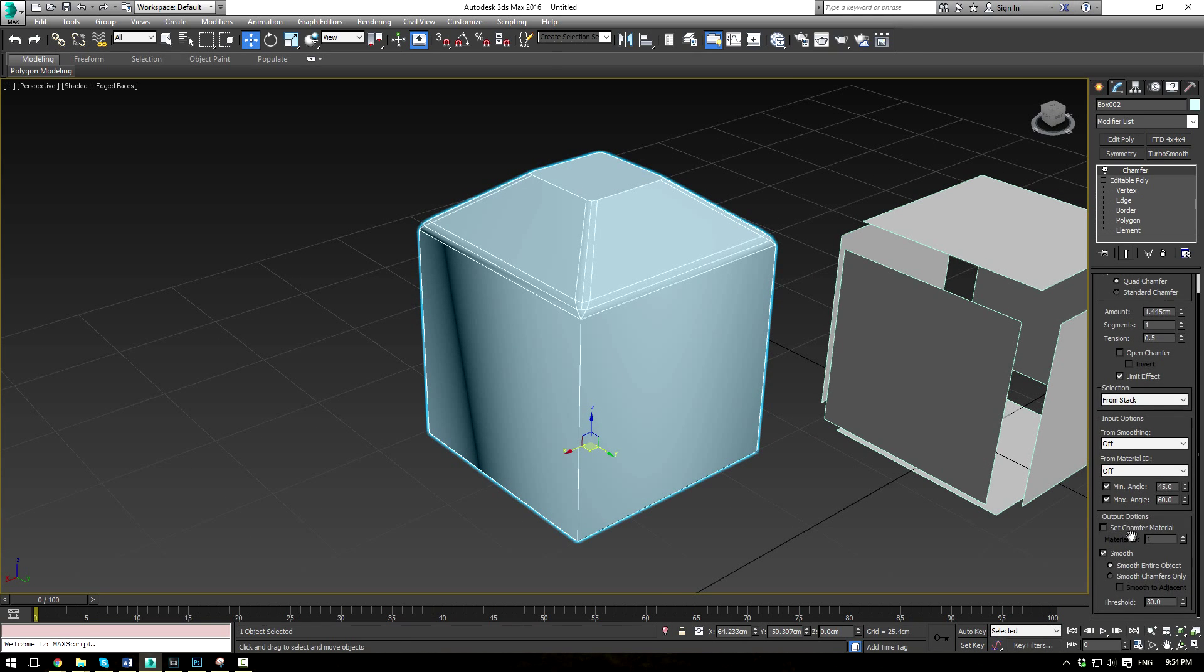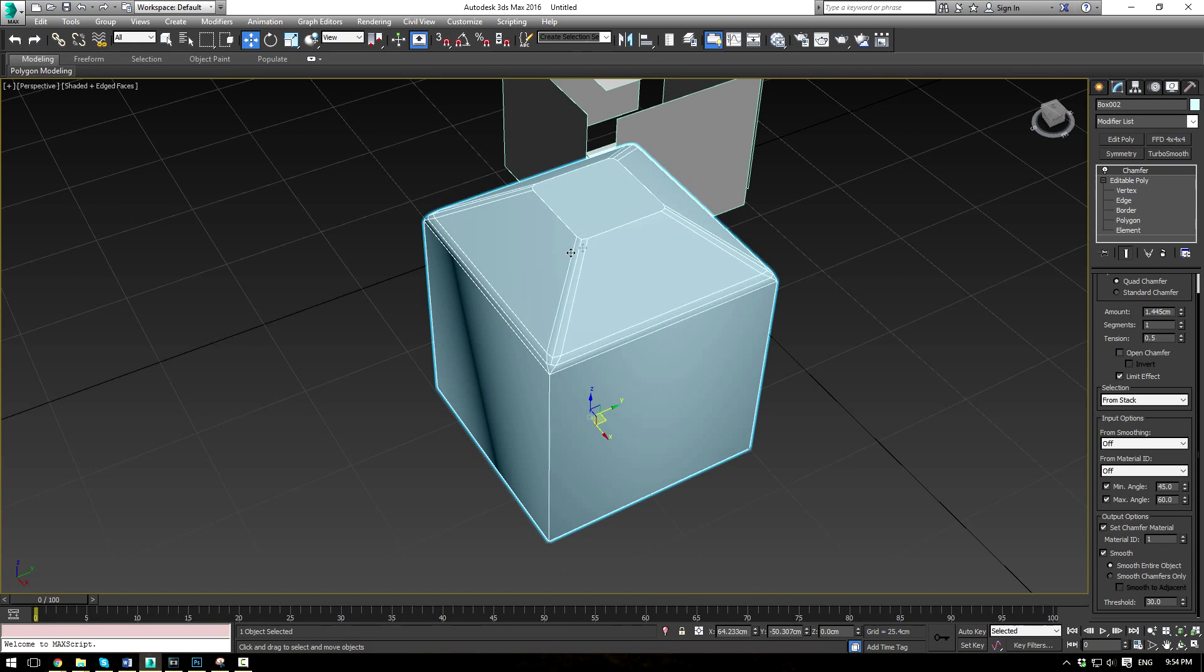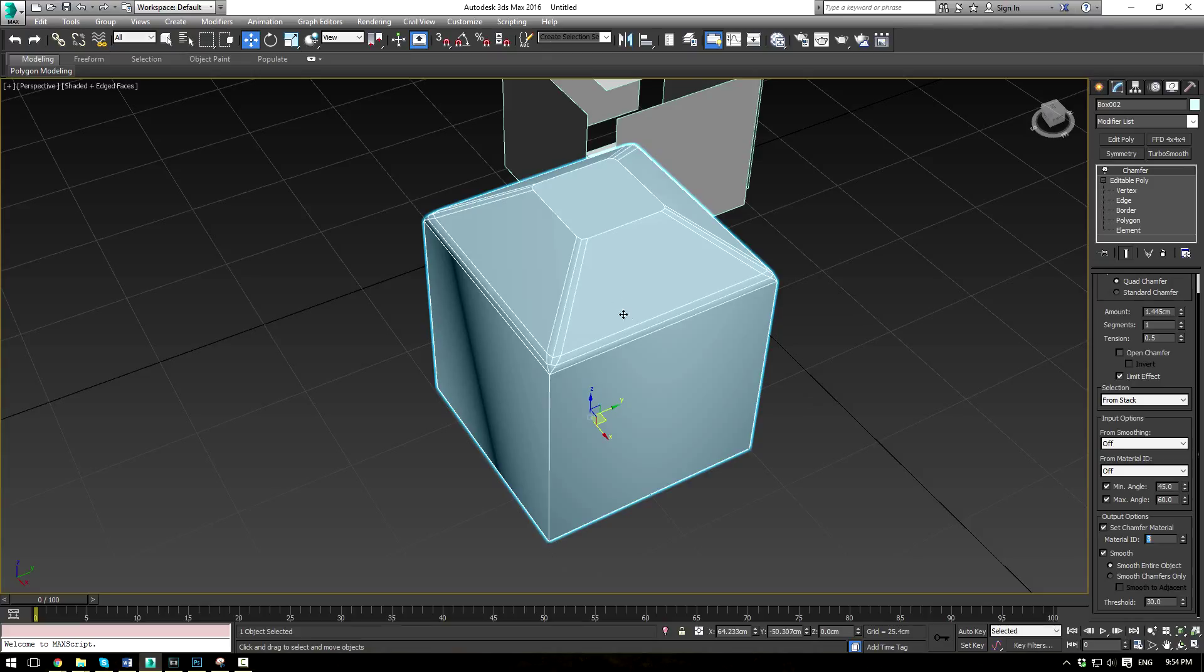Now we have some additional options down here for set chamfered material ID. So if you want the chamfers to be a different material, like for example, a weld or a seam, you can just easily set them as a different material. That way when you go to do your texturing, you can easily add materials to those chamfers without selecting them individually, which is really, really handy.